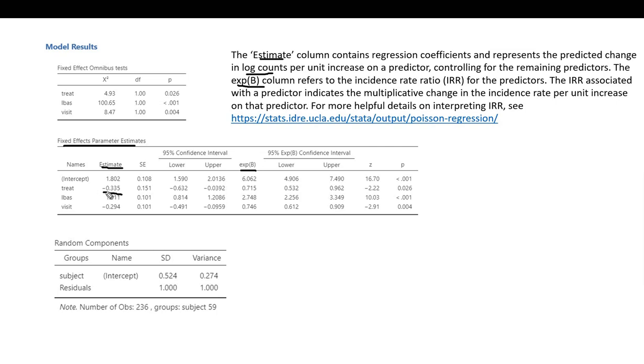The treatment variable is coded zero for placebo and one for treatment. This negative coefficient indicates that individuals in the treatment group generally exhibited a lower seizure incidence rate compared to those in the placebo group, and we see that predictor was statistically significant.